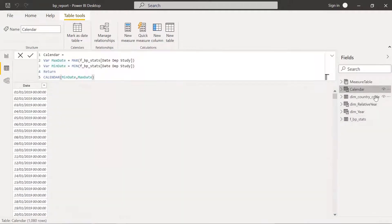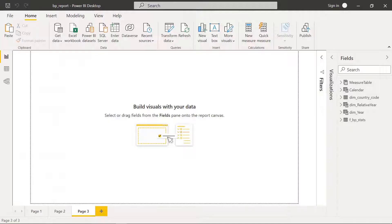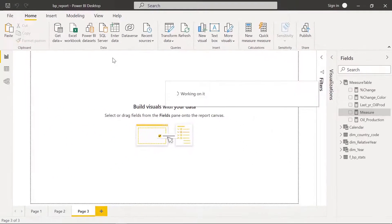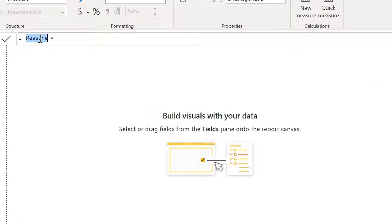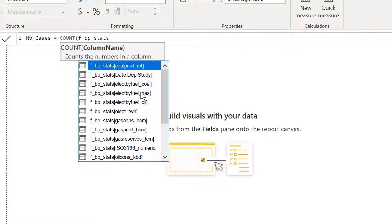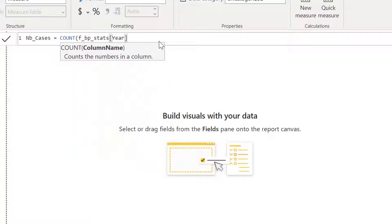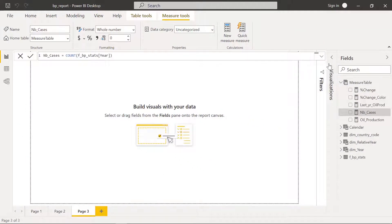Basically this calendar is taking the minimum and maximum of the department date column in our fact table and generates a calendar. For our report, the measure we are going to use is a simple count. I right-click, new measure — number of cases is equal to COUNT of the fact table, choosing the year column. This is our measure.